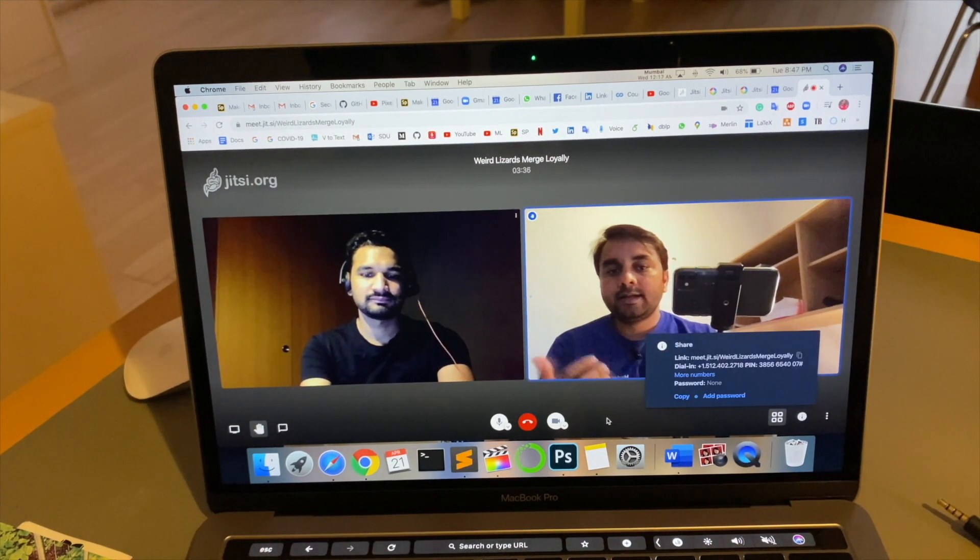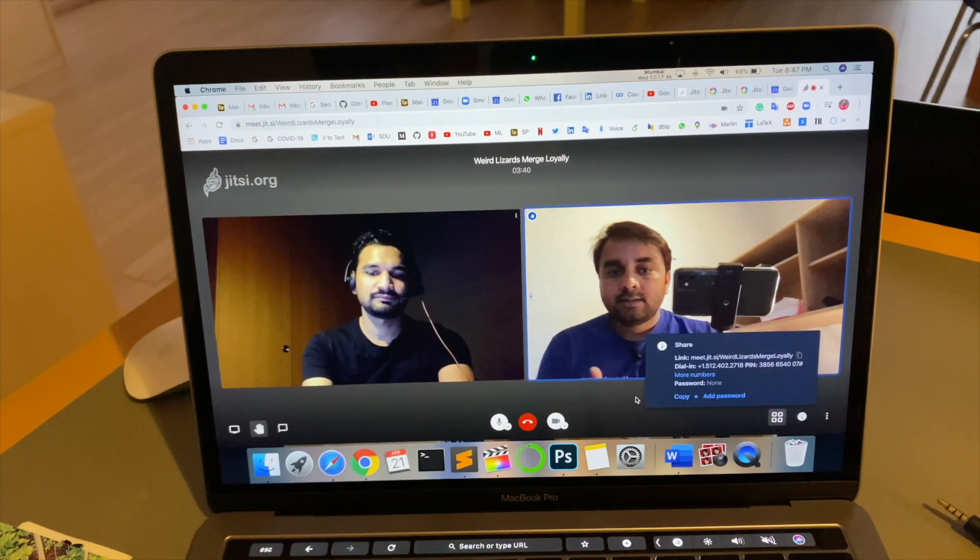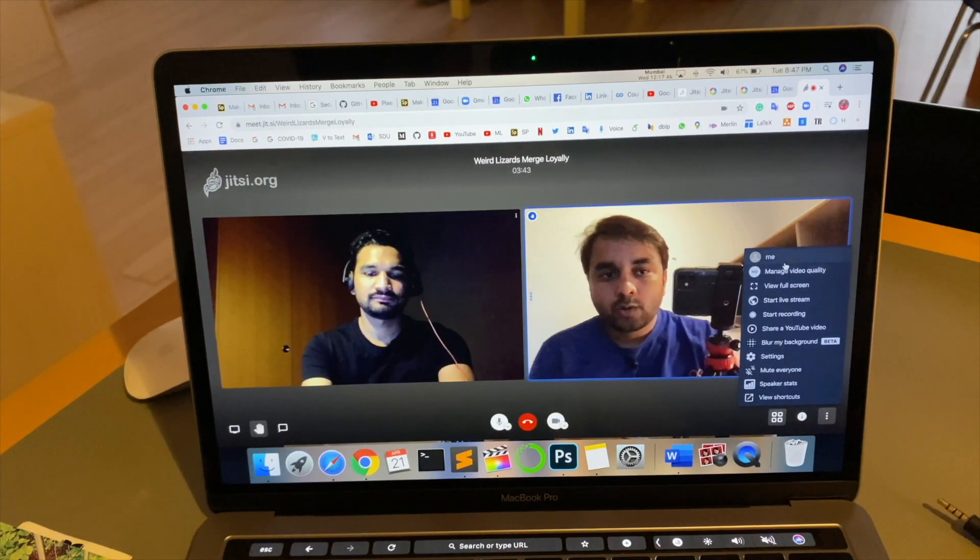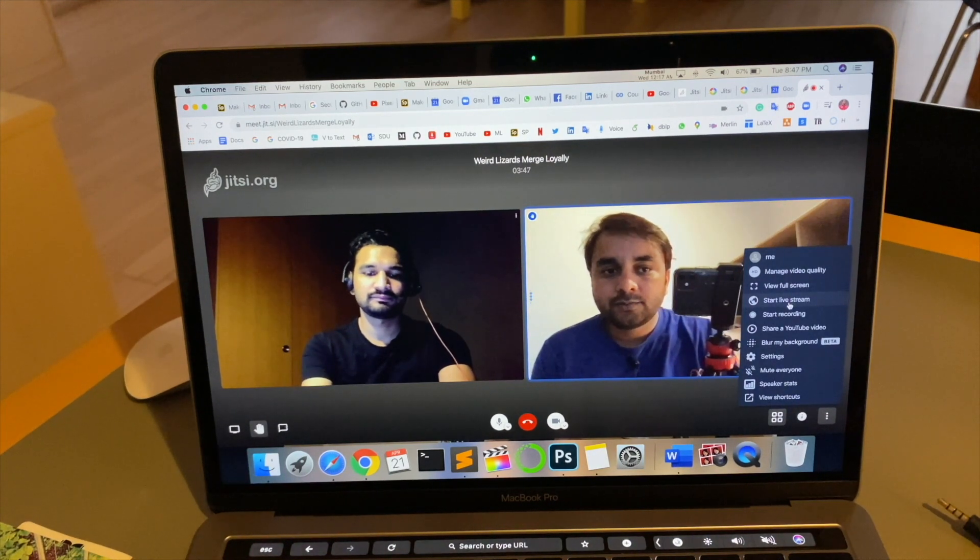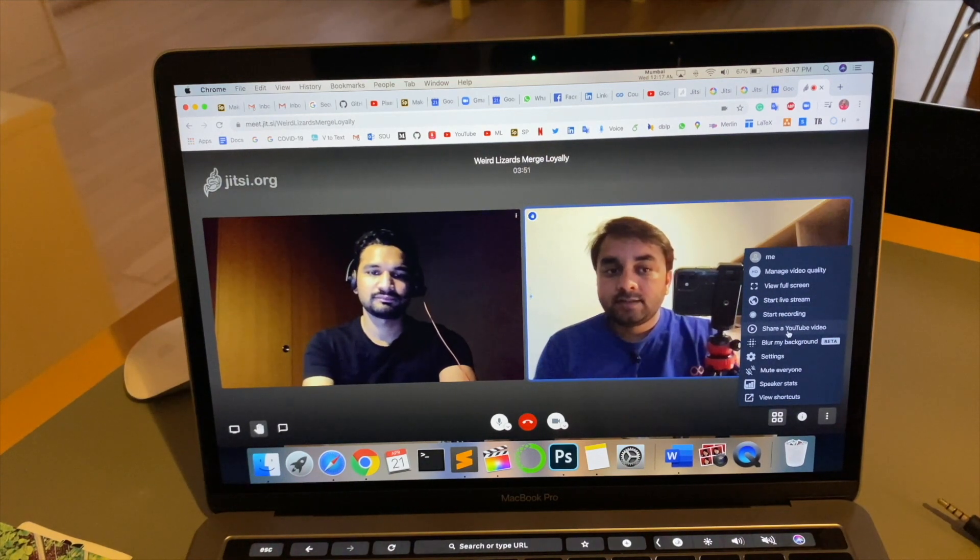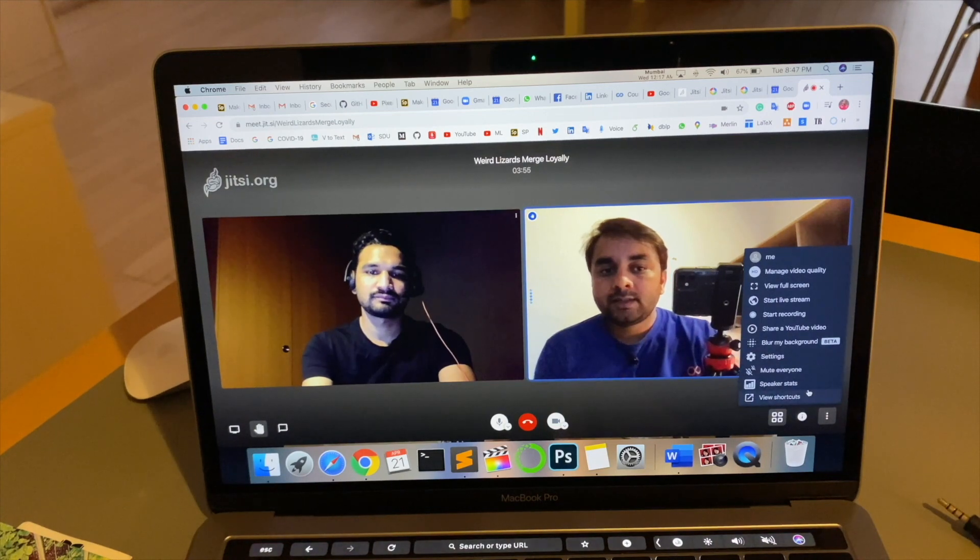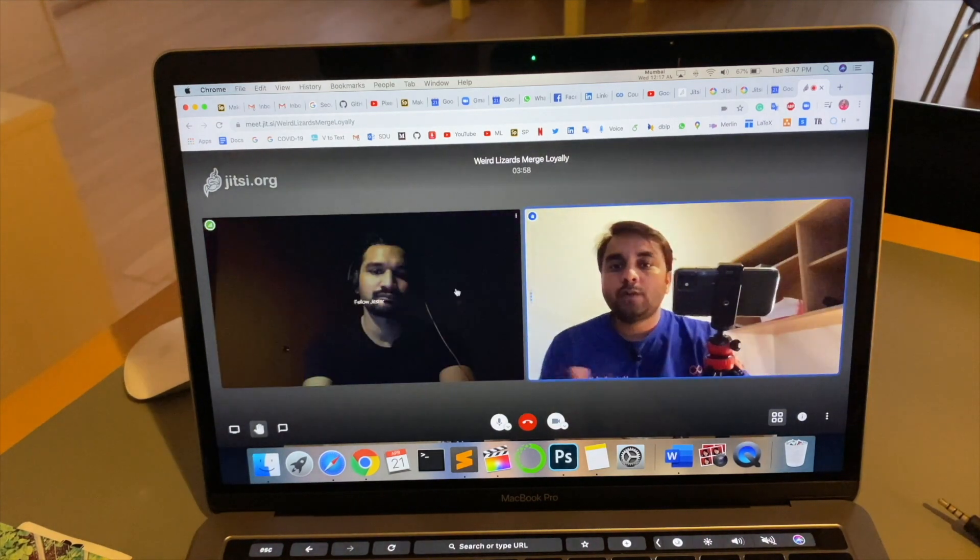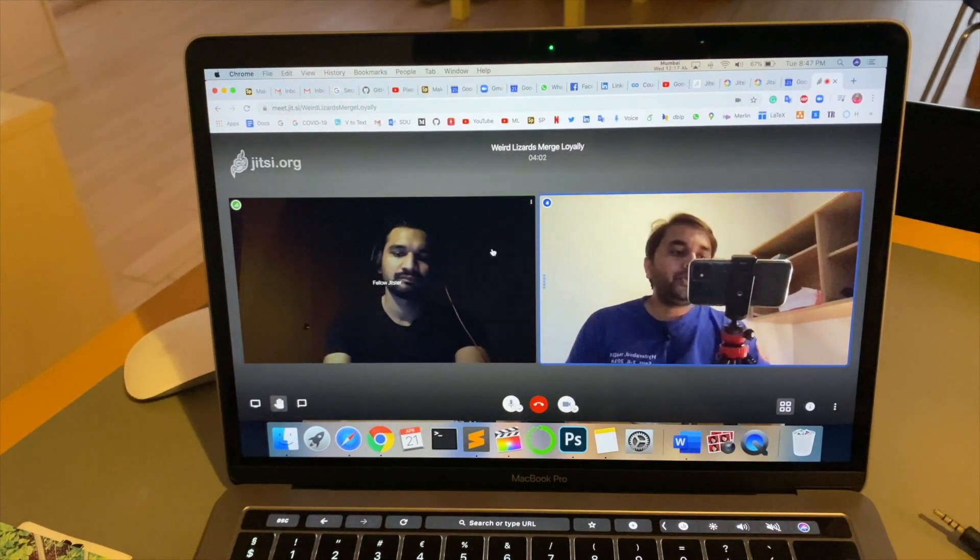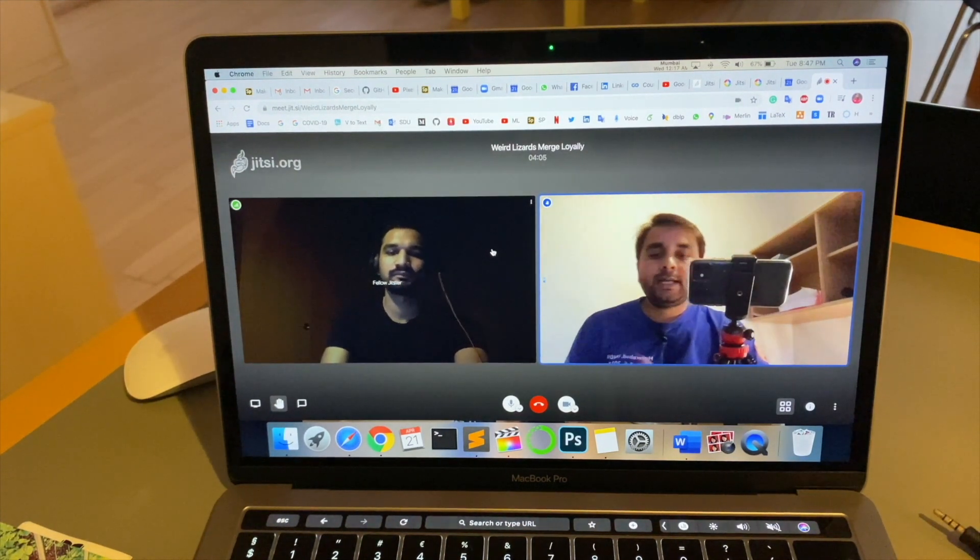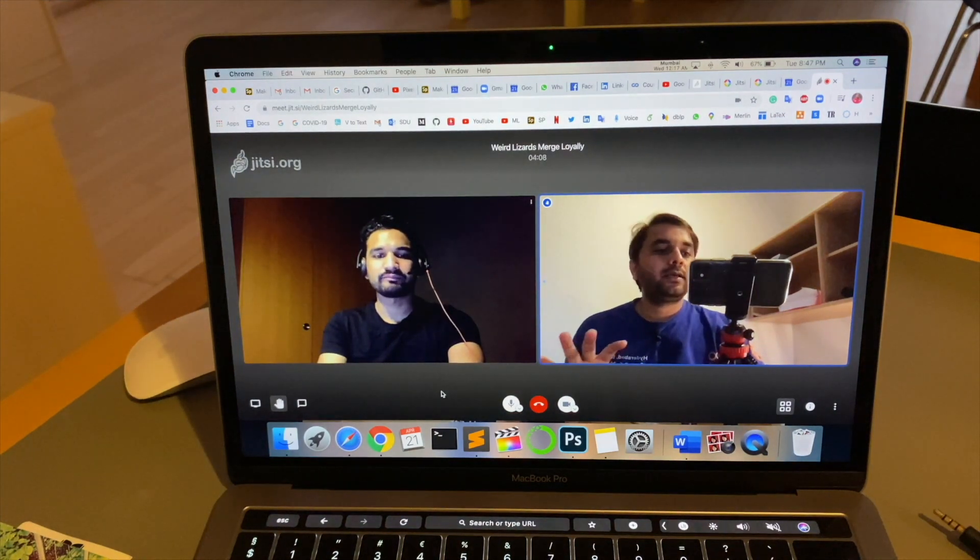Some related information is available. Share this link and connect more people also, or add copy and paste also. Some options also - manage your quality, view full screen, start live streaming, start the recording, share this video directly in YouTube, settings, mute everyone, speaker stats, and view shortcuts. Some options are available.